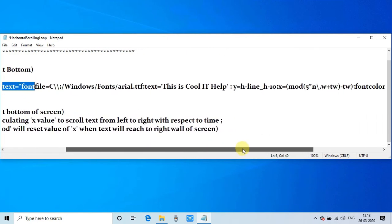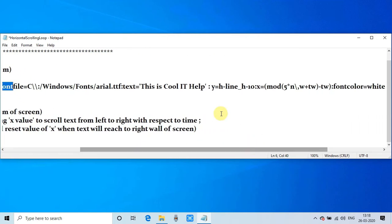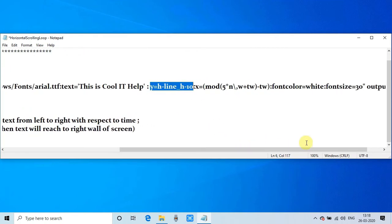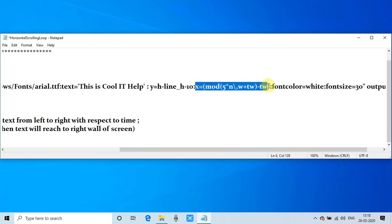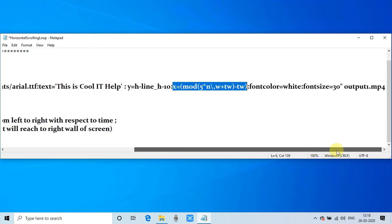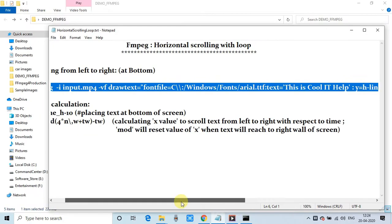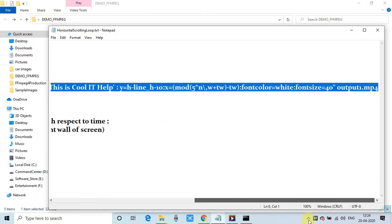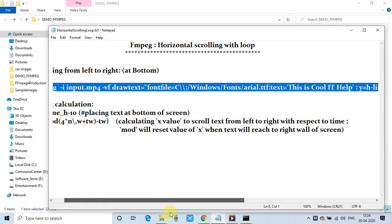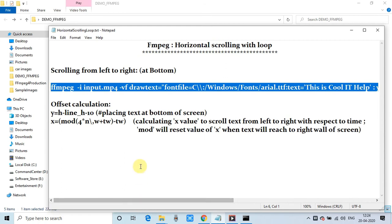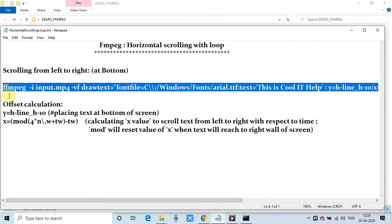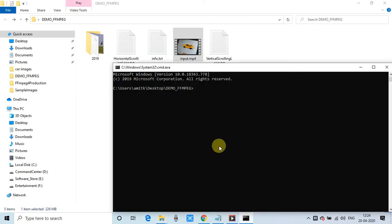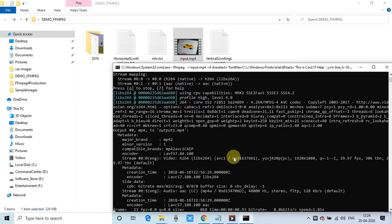So up to this level everything is fine. The only thing we have to remember is the calculation of x and the calculation of y. Now I'm going to run this command and show you the results. Here I am inside the folder where I have my input file. Just clicked, execution is started and we are waiting for the output.